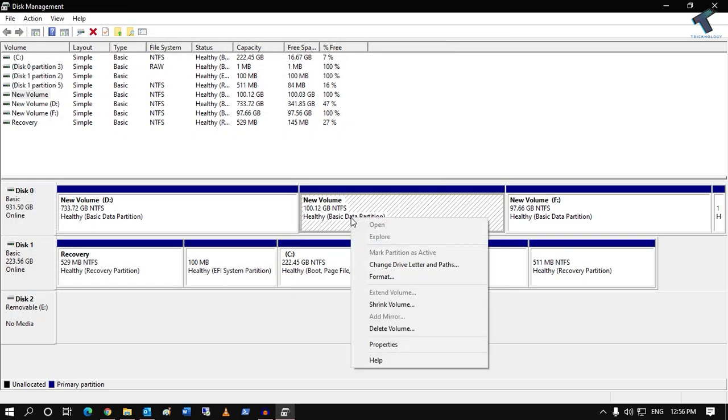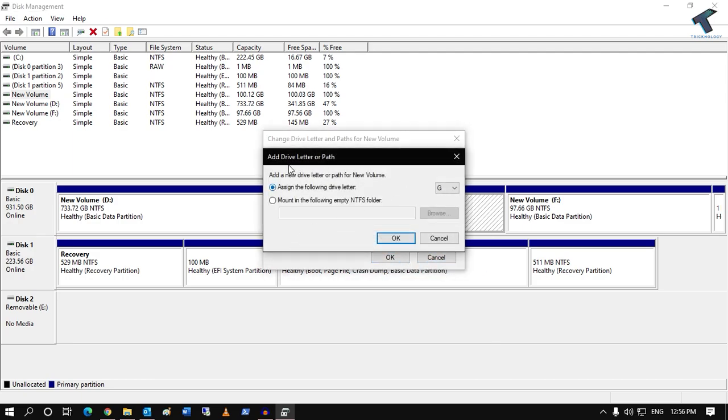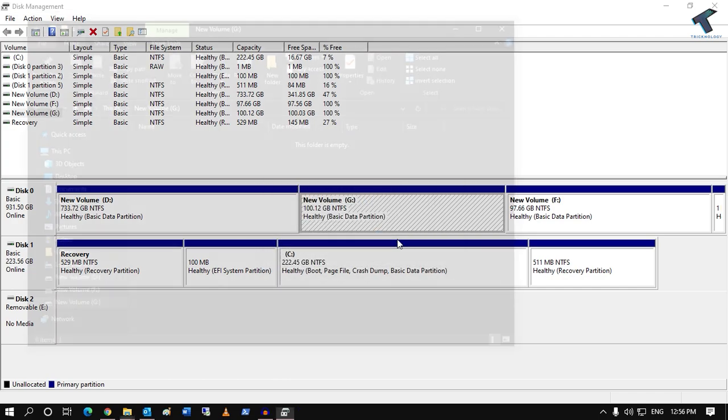After that, you have to click on Add and you have to assign a drive letter. And after that click on OK.